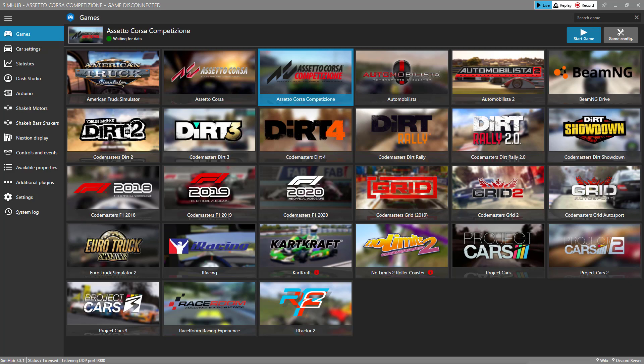Hello, SimHub users. This is part five in a video series on using the Dash Studio within SimHub. In this video, we're going to talk about using telemetry data to test our dashboard creations.